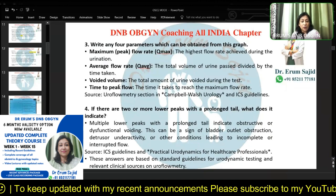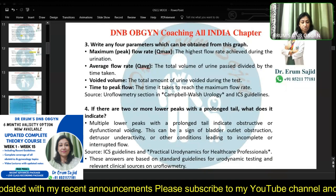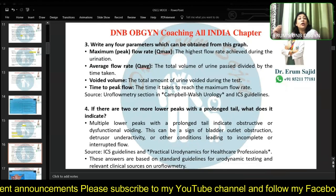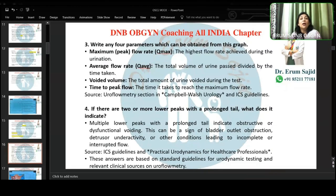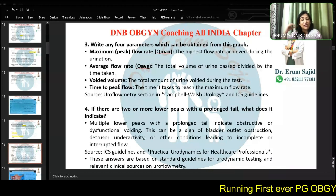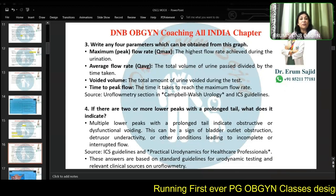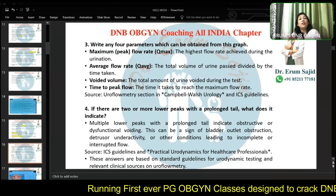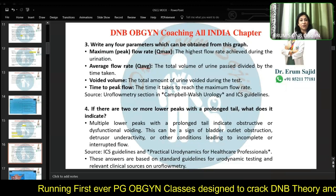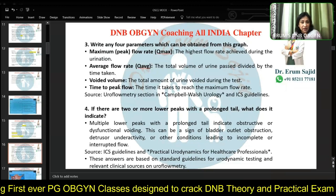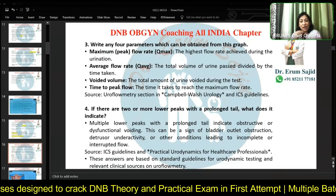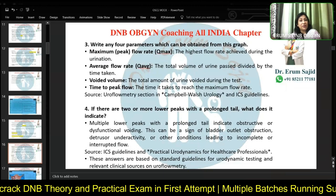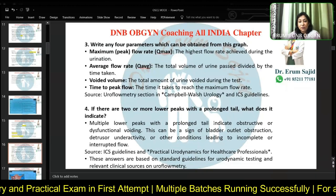If there are two or more lower peaks with a prolonged tail — where the flow is just not ending — what does it indicate? Most probably obstruction. It indicates obstructive or dysfunctional voiding. You're straining and it's not coming out. You keep straining, there's some leak, but the stream is not finishing — it's continuously dribbling. So you have hesitancy followed by dribbling, not a clean peak and fall.